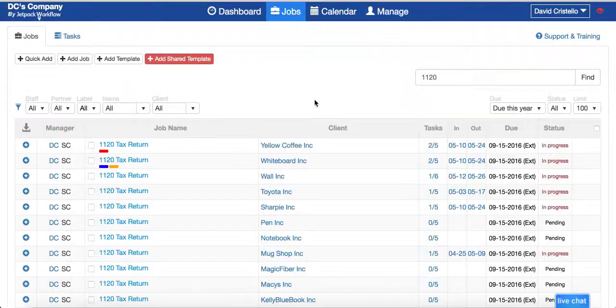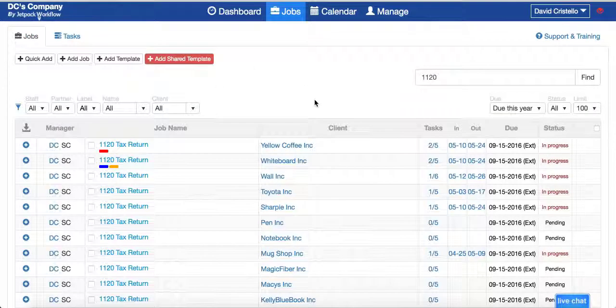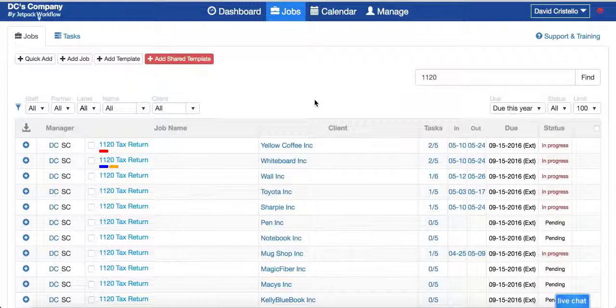Now you're going to have a central client database so as customers come into QuickBooks they can instantly sync. As they're updated in QuickBooks they can instantly sync to Jetpack Workflow.